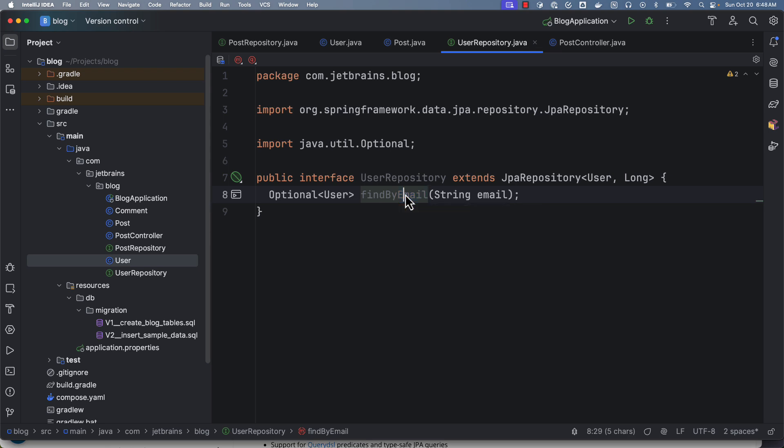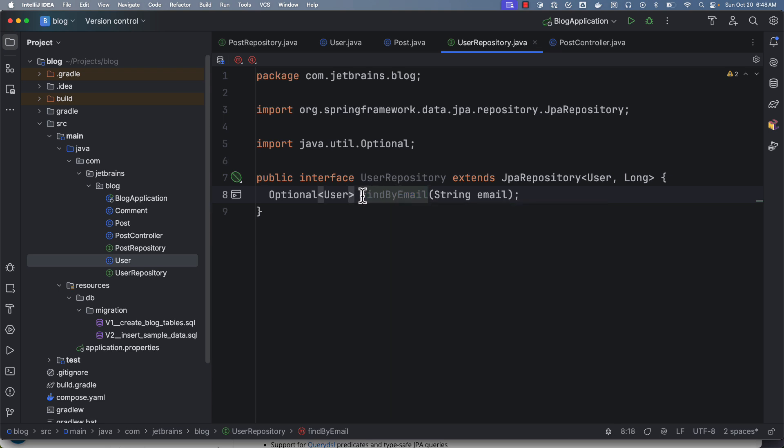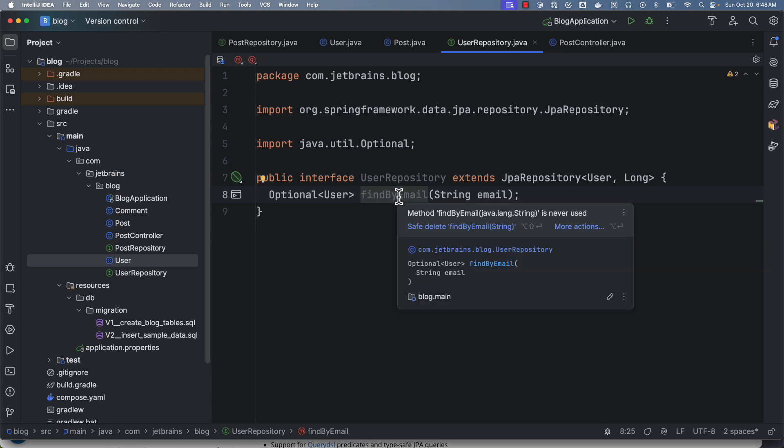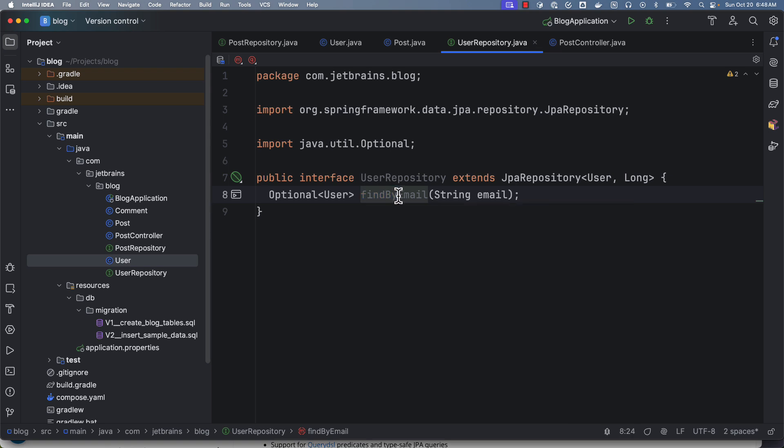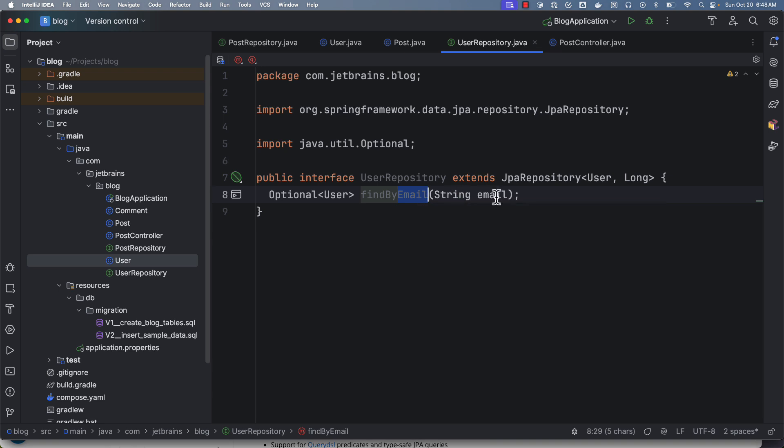And then you can express your where clause as part of the method name itself. So now what Spring Data JPA will do is it's going to remove this findBy part and try to create a where clause by using this naming convention. Here we just have email, and it's going to generate where clause where email equals to whatever the value we are passing here.